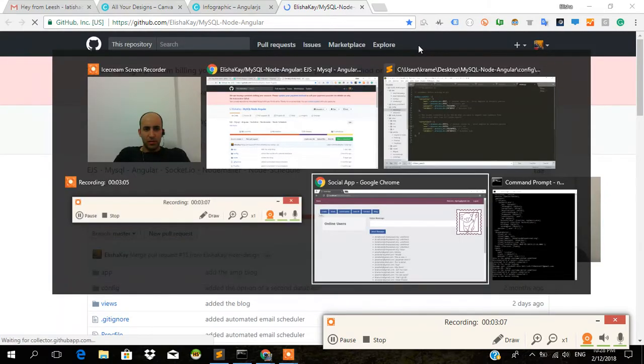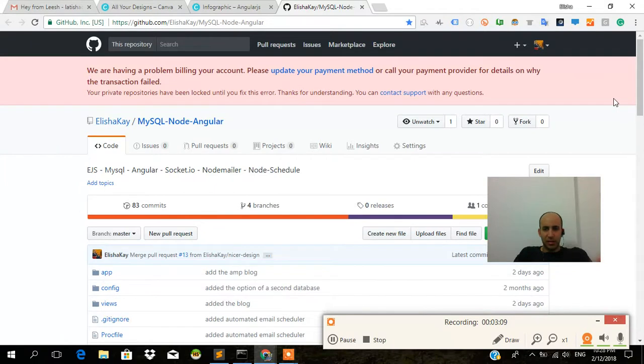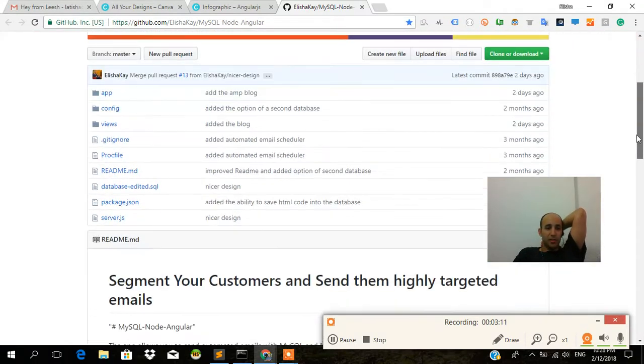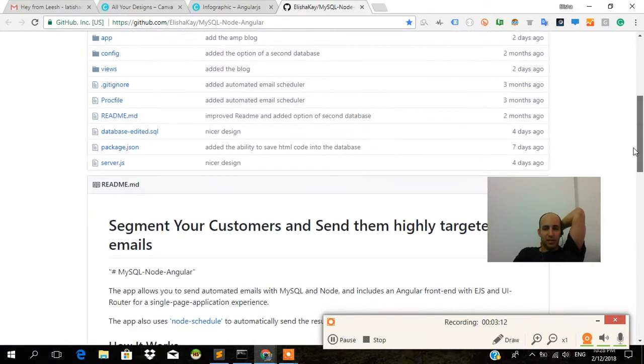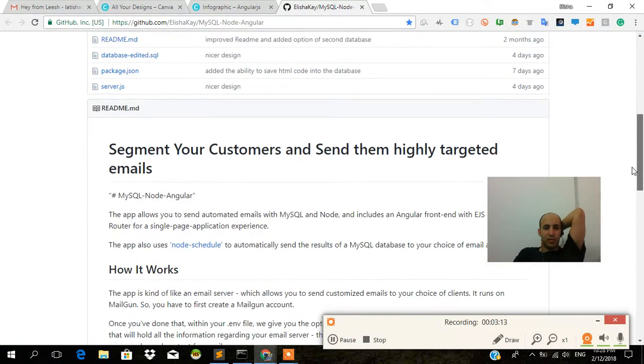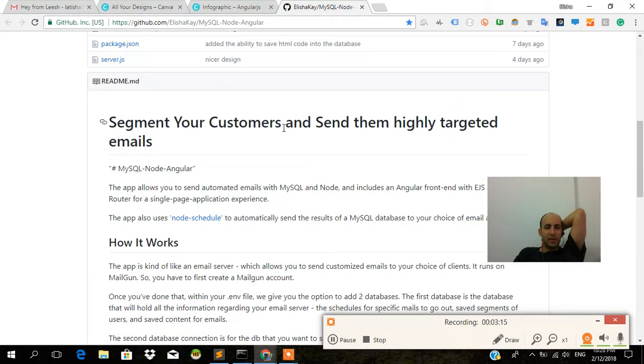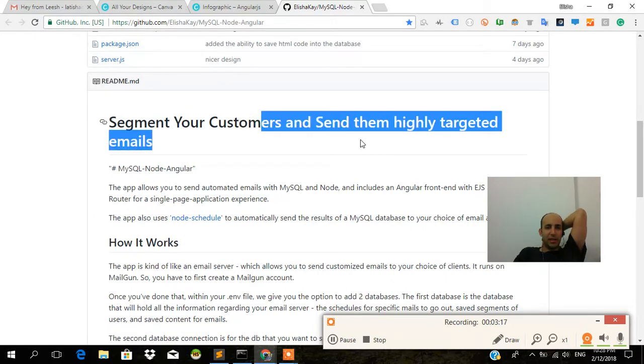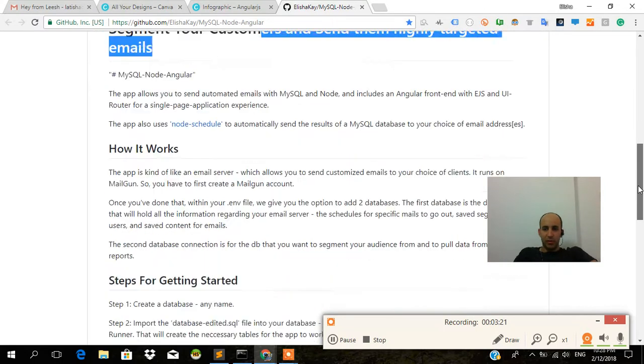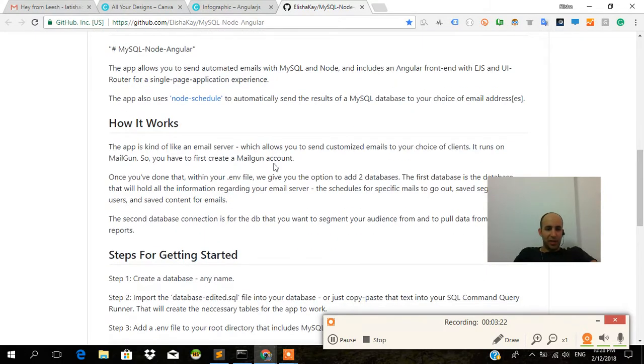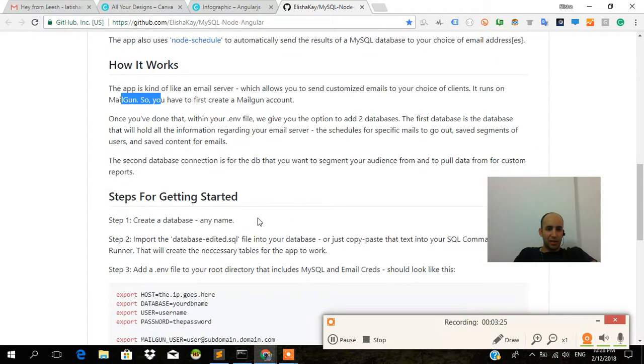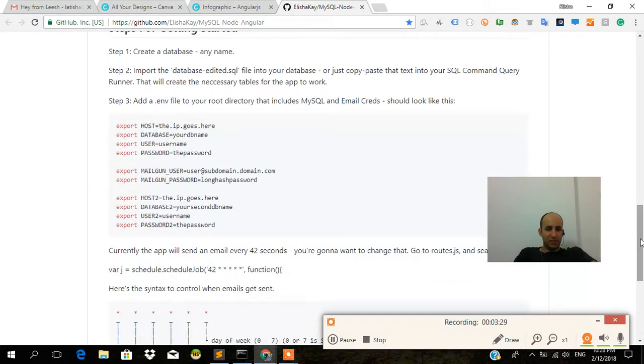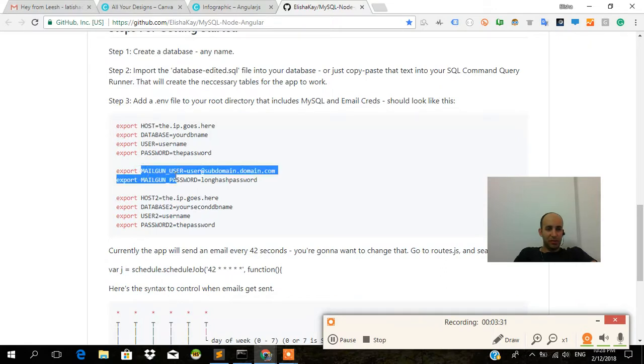This is the repo here. Feel free to clone it. Make a pull request if you want. Segment your customers and send them highly targeted emails. There's a little bit more about the app here, which is that it's using mail gun, how to create a database, how to structure your .env file. That's important.